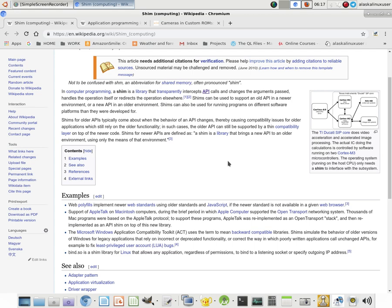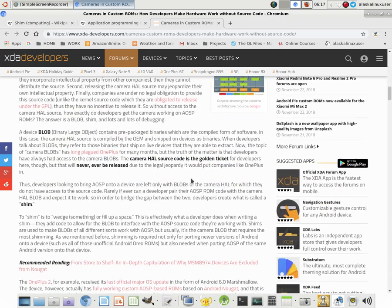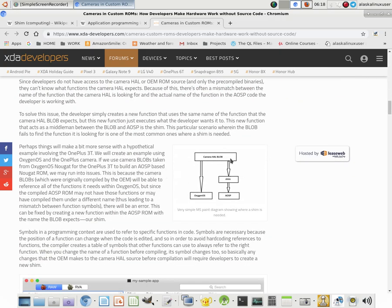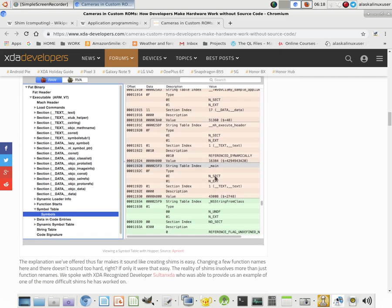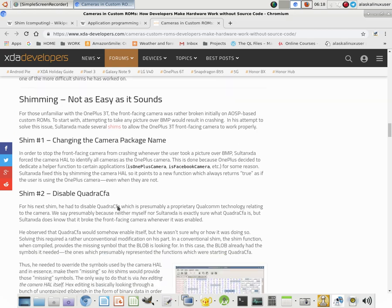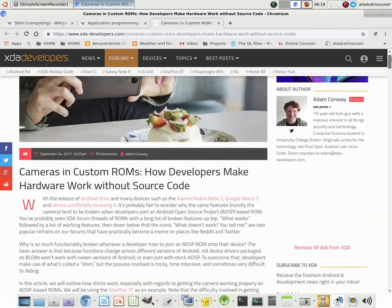What does that actually look like? For that, I really highly recommend looking at Adam Conway's article — I'm going to put the link in the description. He does the example of a camera blob and how it would normally go straight to the operating system, but now it goes from the camera blob into the shim and then to the operating system. He gives excellent examples of what some of these look like and the different symbols. Superb article.